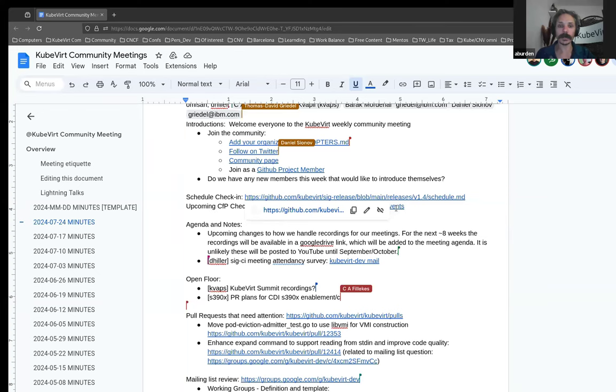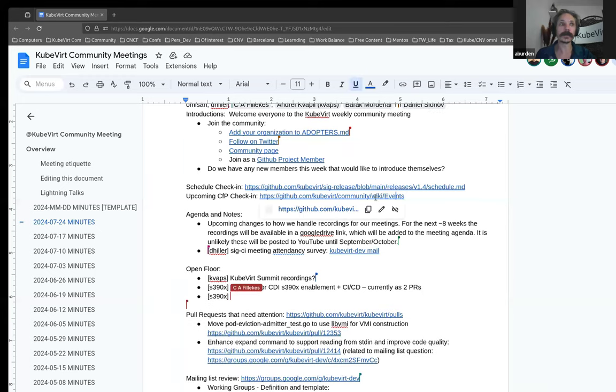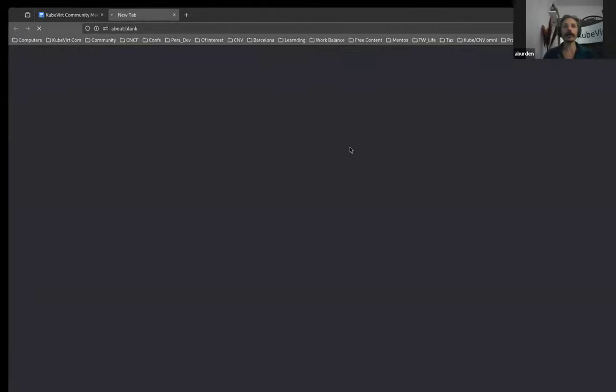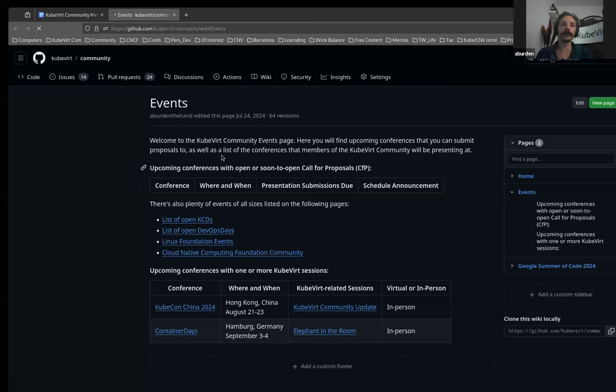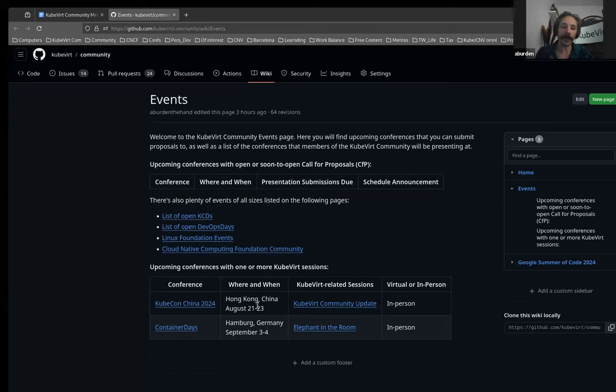Let's have a quick look at the CFP. So I'm not aware of any open CFPs at present. If that is mistaken, please let me know. We do have two Kubert talks that are on the horizon, 1 August, 1 September, KubeCon China, going to maintain a talk, and container days, if everyone's going to be speaking there.